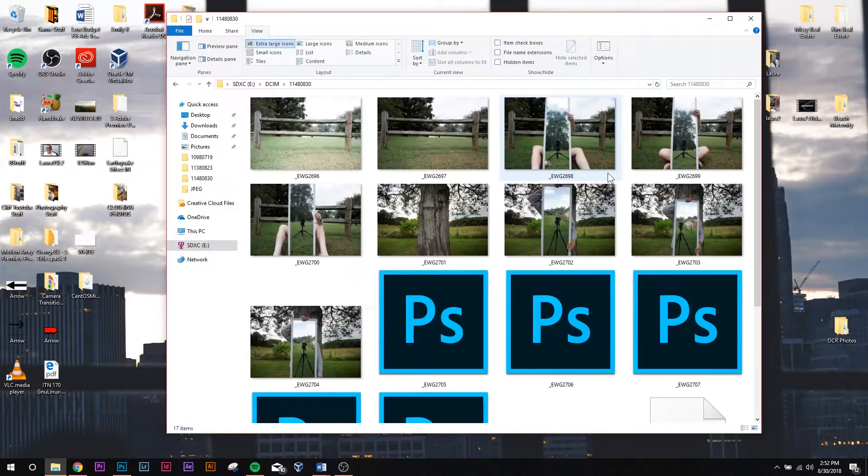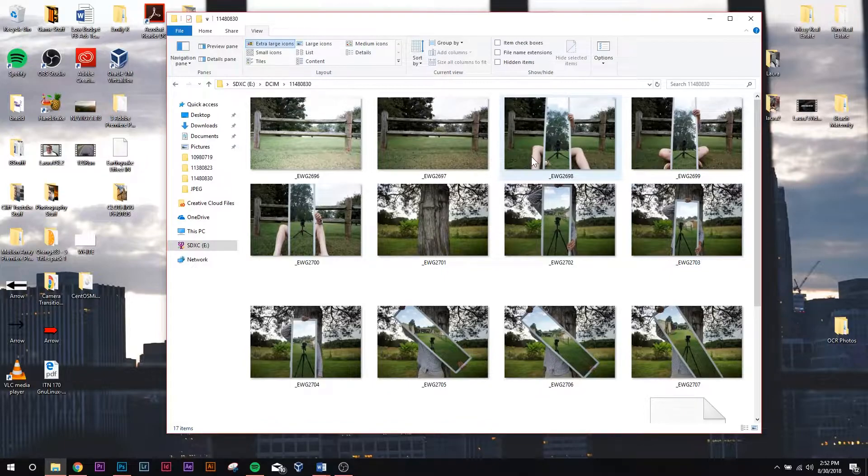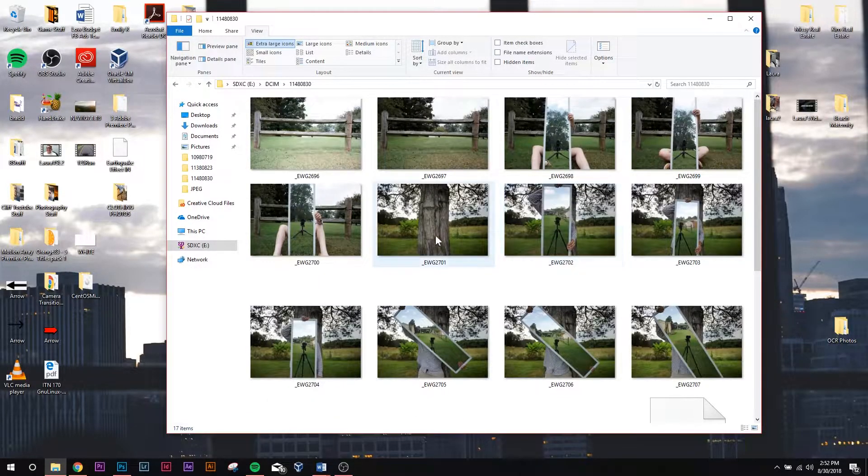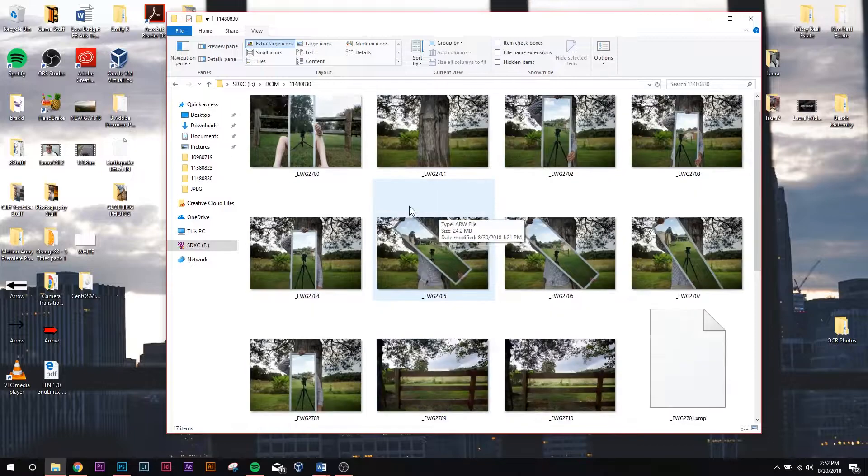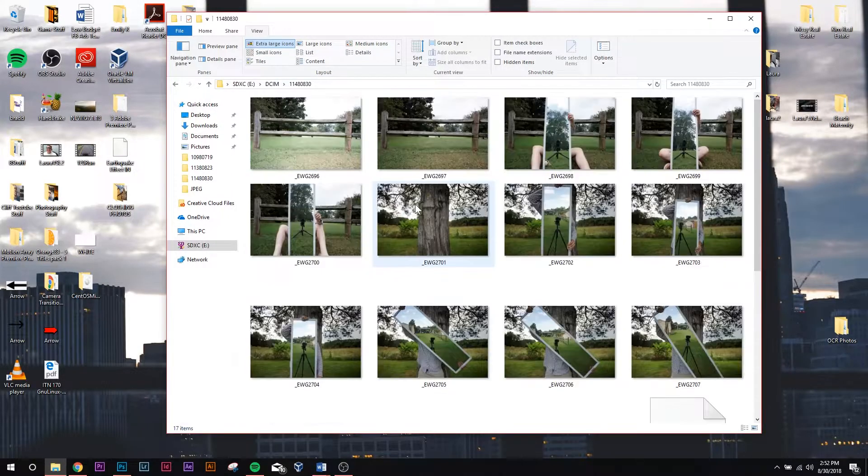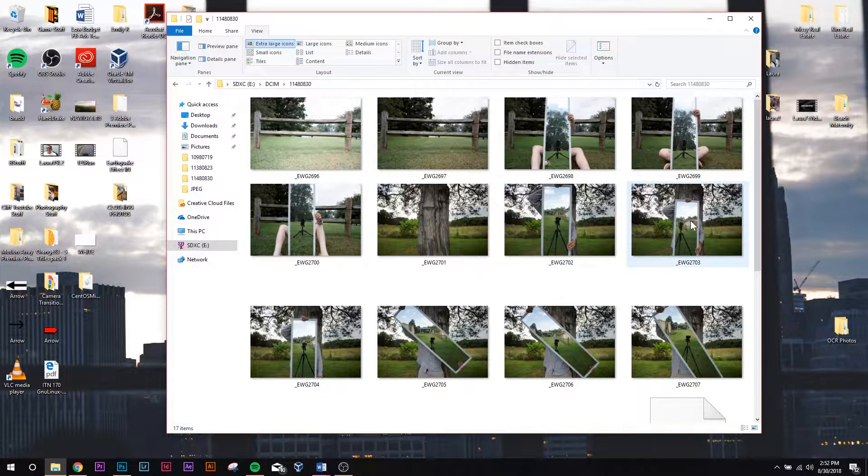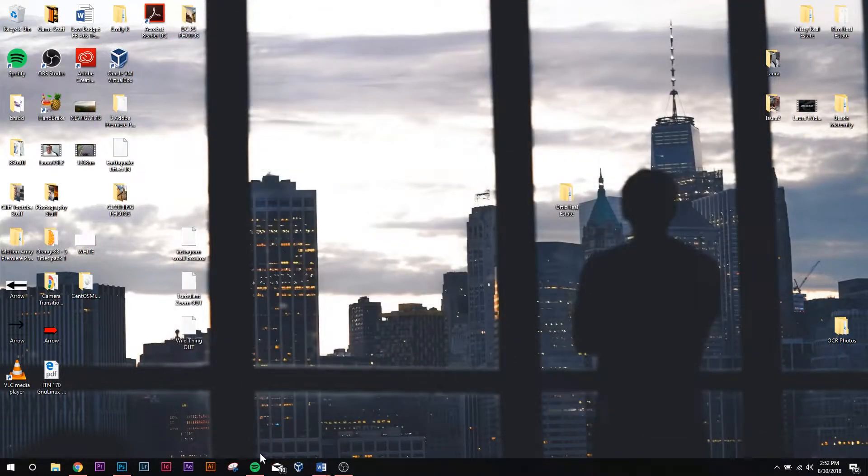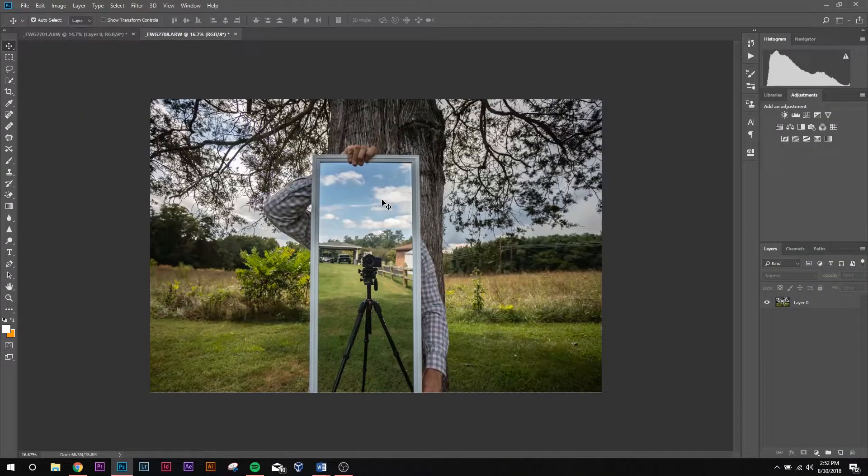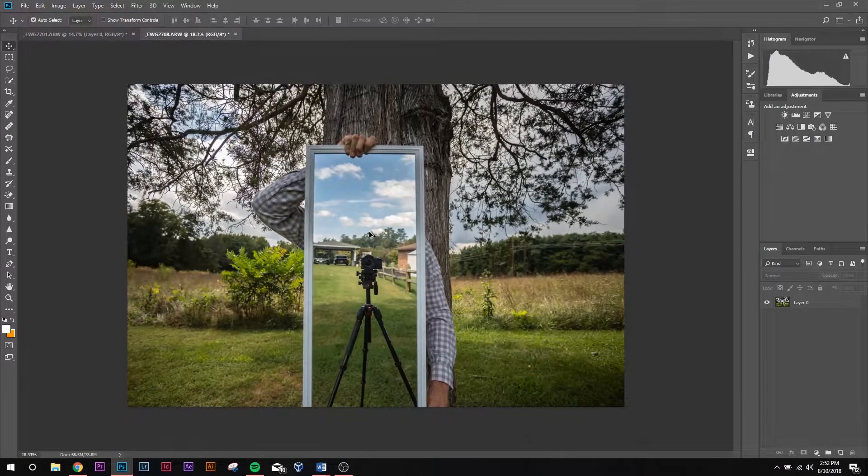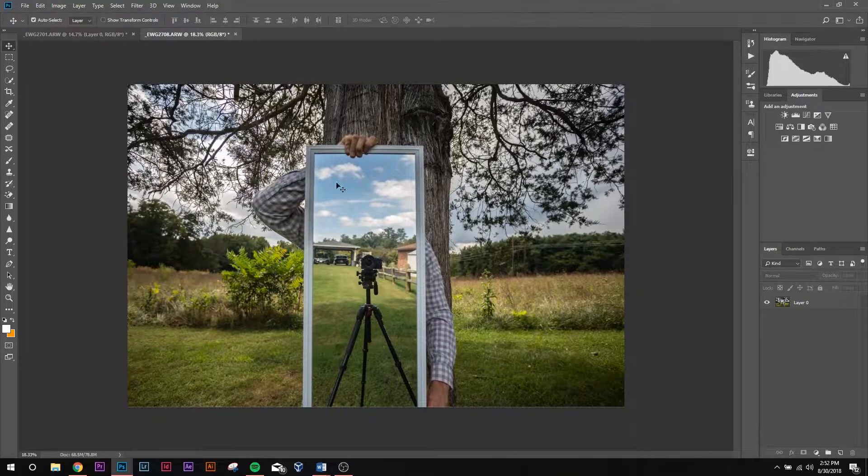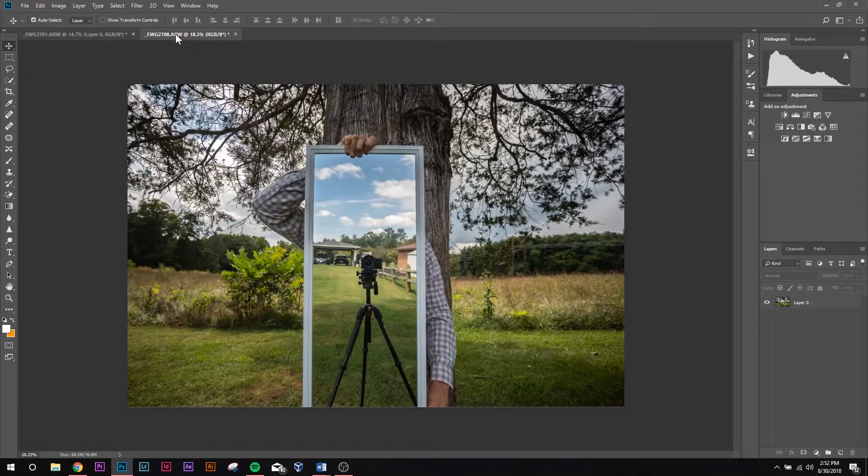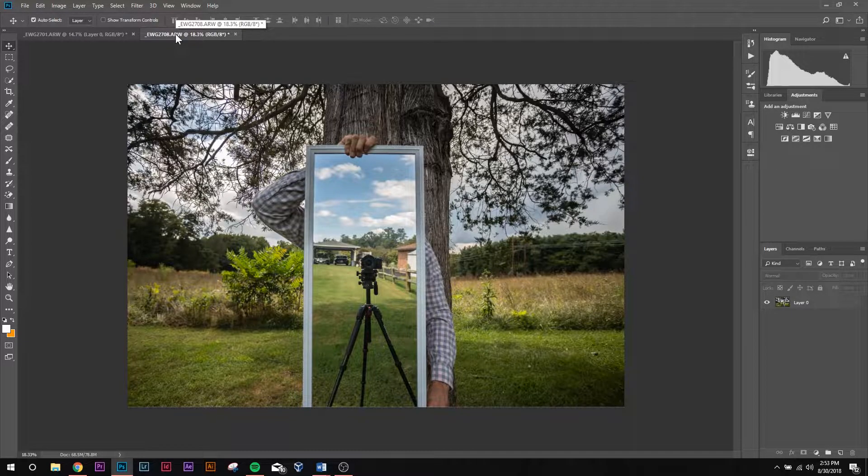Let's see, so I ended up using I believe it was this one here as well as I think it was this one. So I went ahead and I've already pulled them into Photoshop and done like a very basic edit to them.